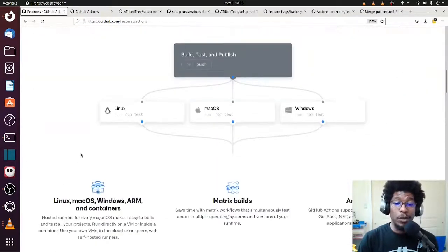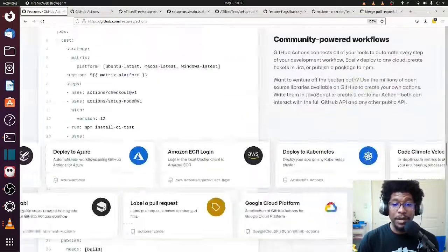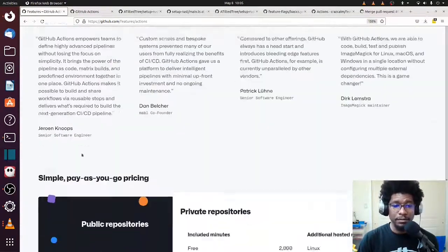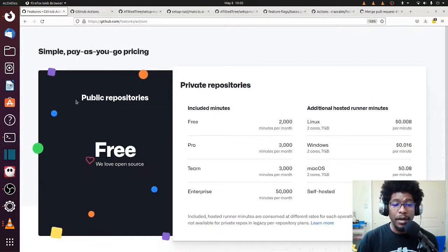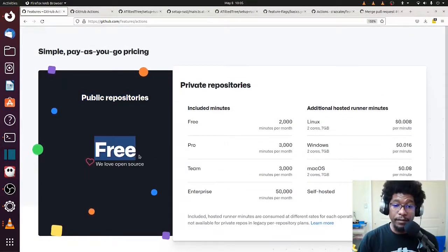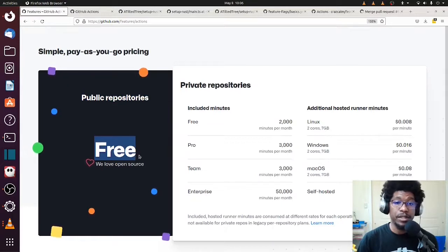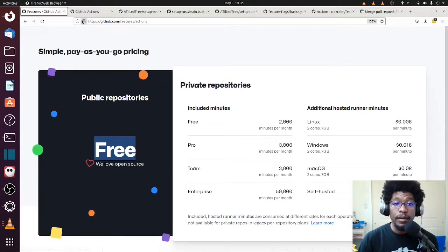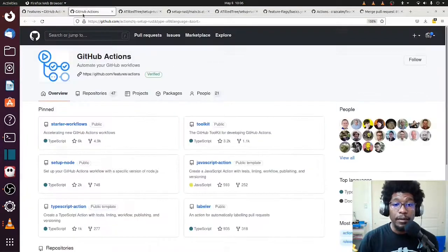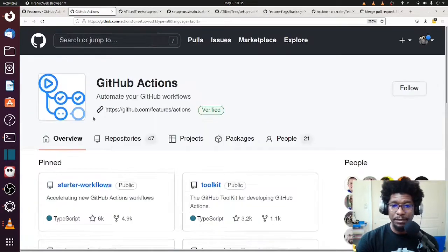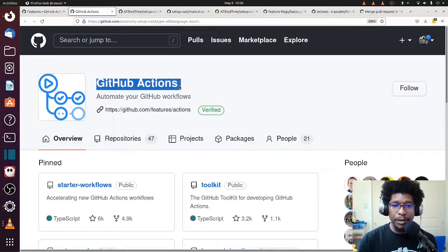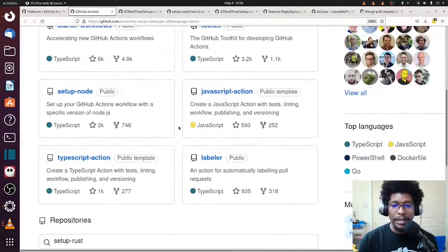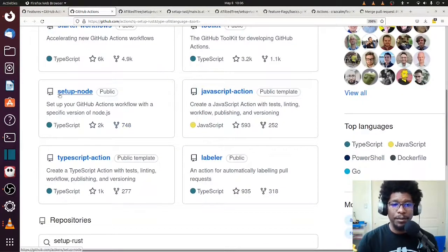One thing to note about GitHub Actions, and I'm gonna cover this because it's very important, is for public repos, they are free. So use it as much as you like. Okay, so for GitHub Actions, let me make this a little bit bigger. If you go to this GitHub repo, you can see that they have a lot of actions for setting up like the language.